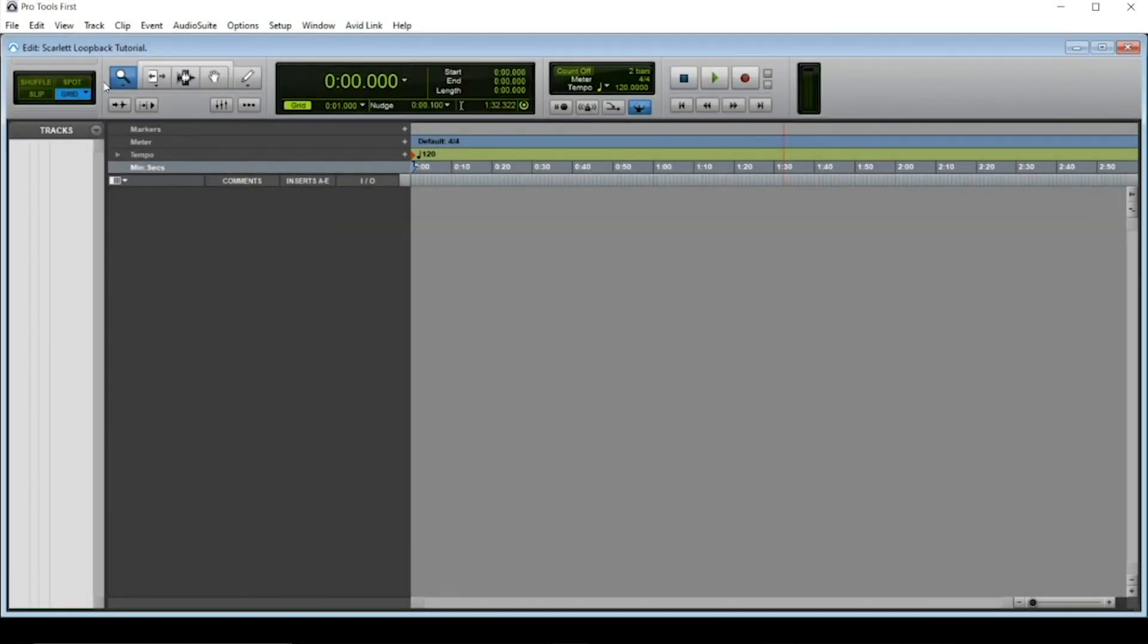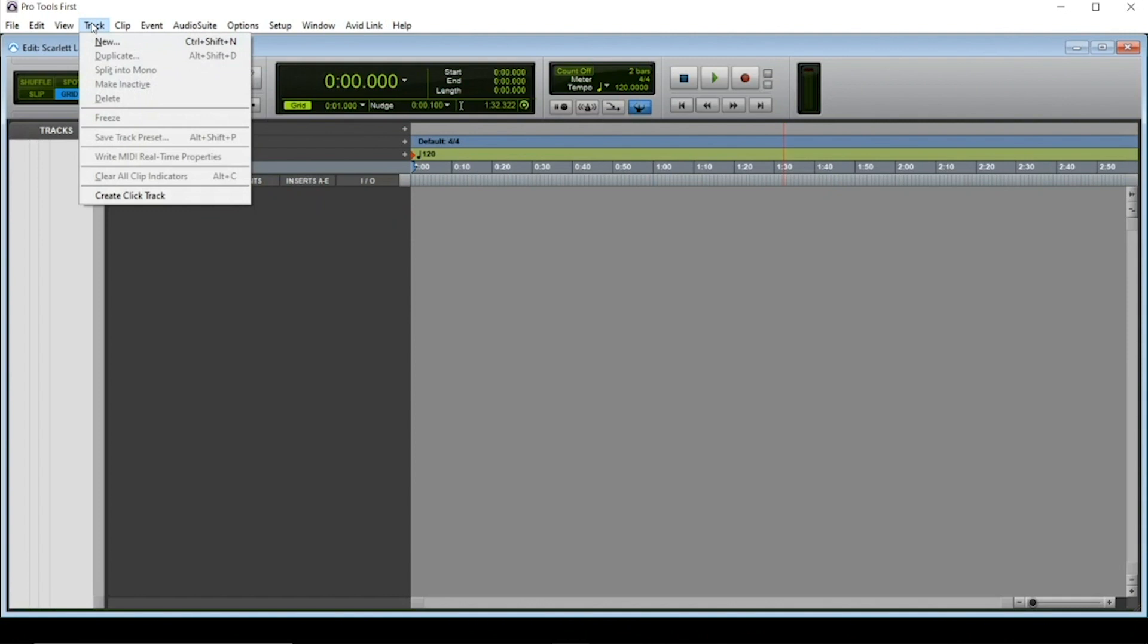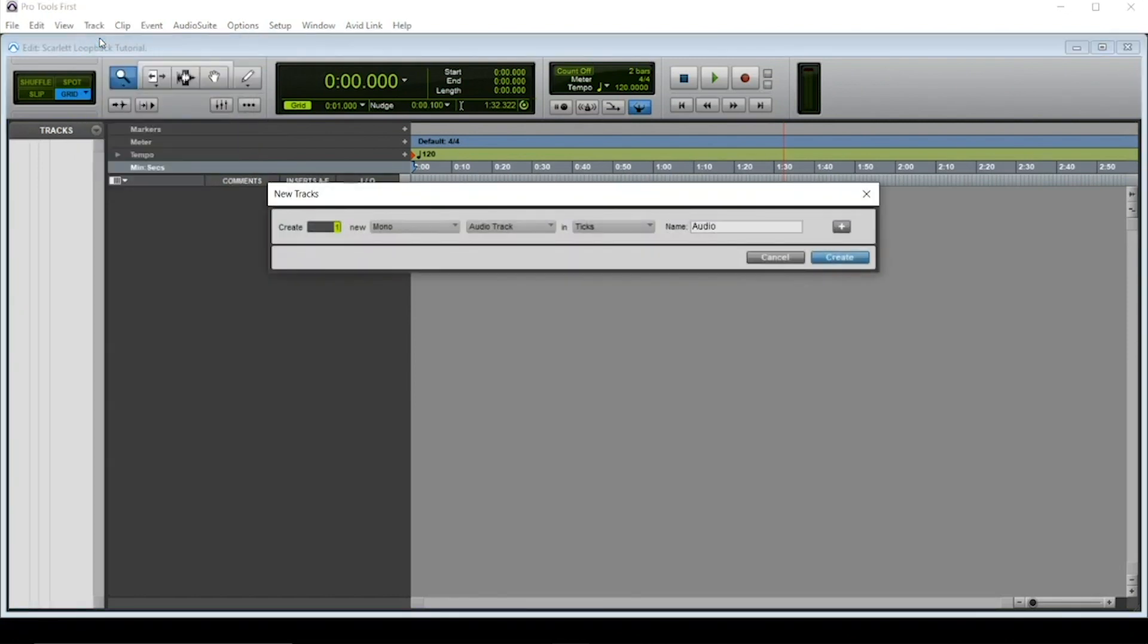Now open up your DAW. I'll start off by creating my Loopback track and setting it to stereo. I'll be naming this track Zoom Loopback.